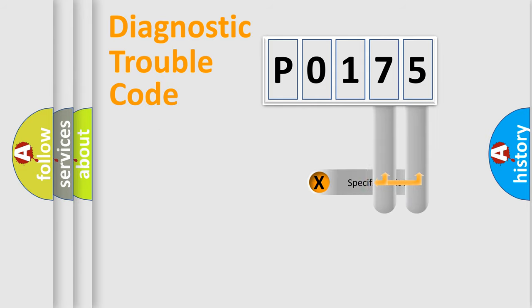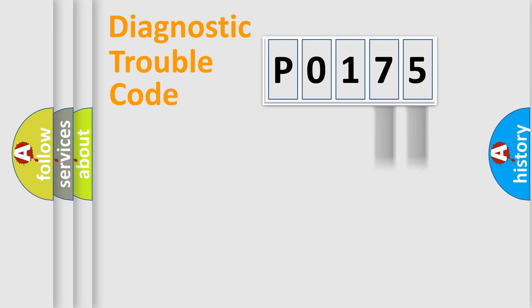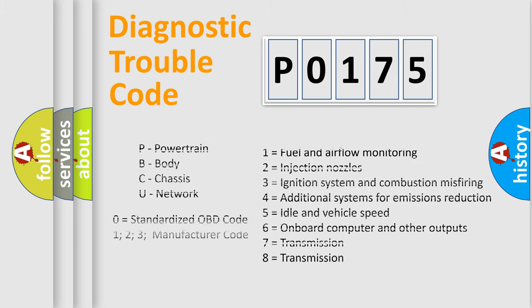Only the last two characters define the specific fault of the group. Let's not forget that such a division is valid only if the second character of the code is expressed by the number zero.